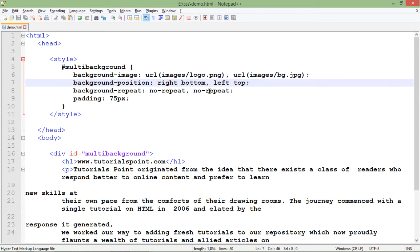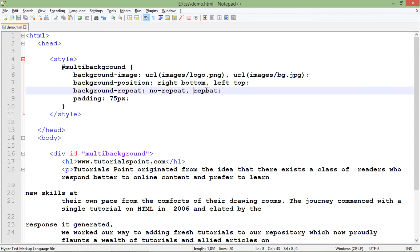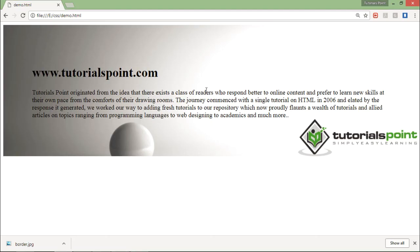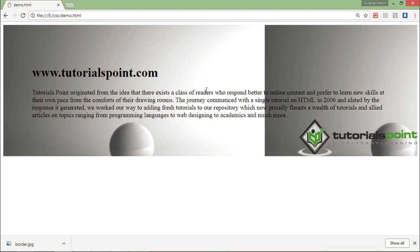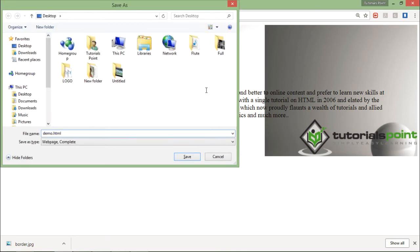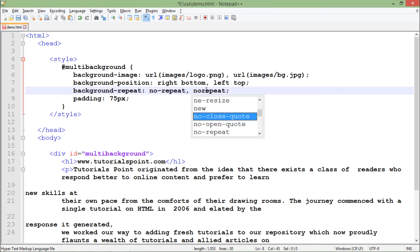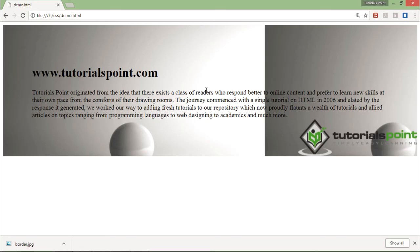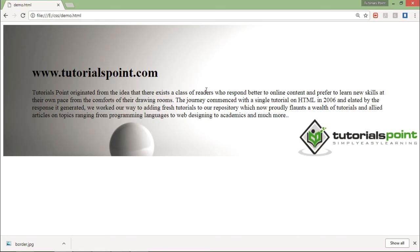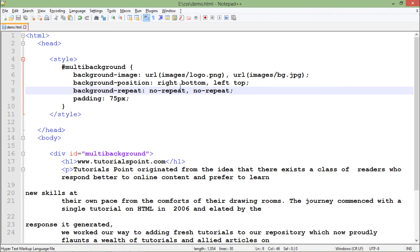So accordingly you can make the changes like if you want to repeat the background you can simply remove this no-repeat and make it repeat and it will start repeating itself. But I don't want that, it is not looking good so I will keep it no-repeat and it is giving me a better appearance.